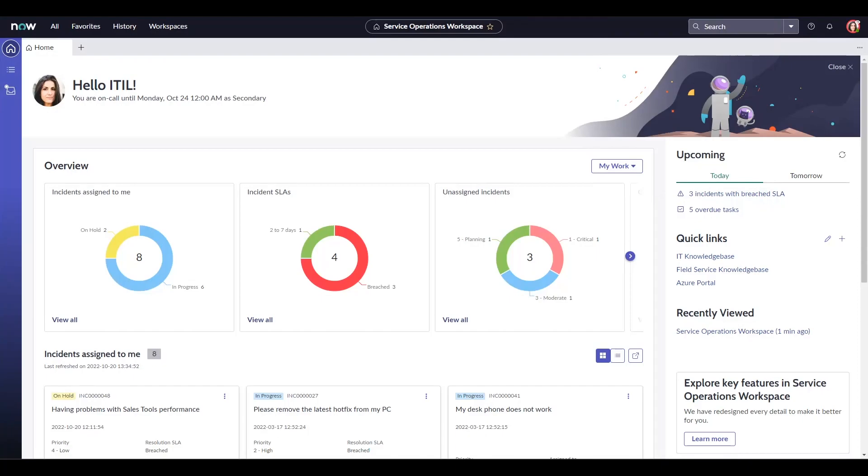Hi everyone, my name is Manan and I am a technical consultant here at Glidefast. Today I will go over the service operations workspace which is one of the newest features offered by the ServiceNow Tokyo release.